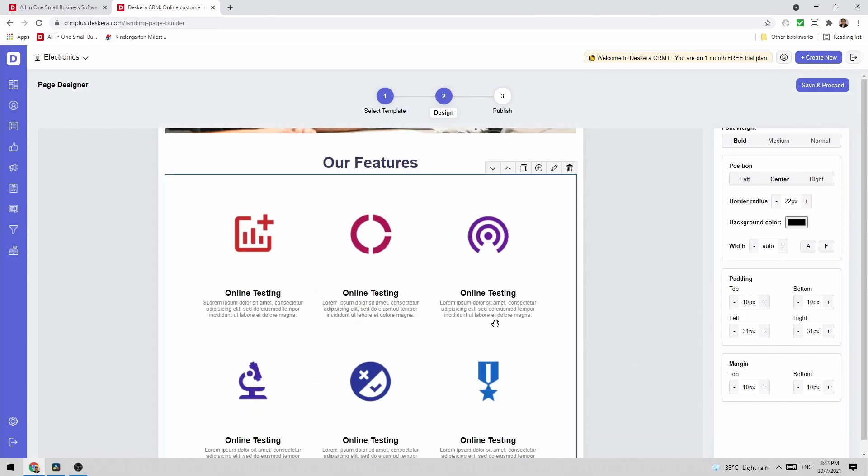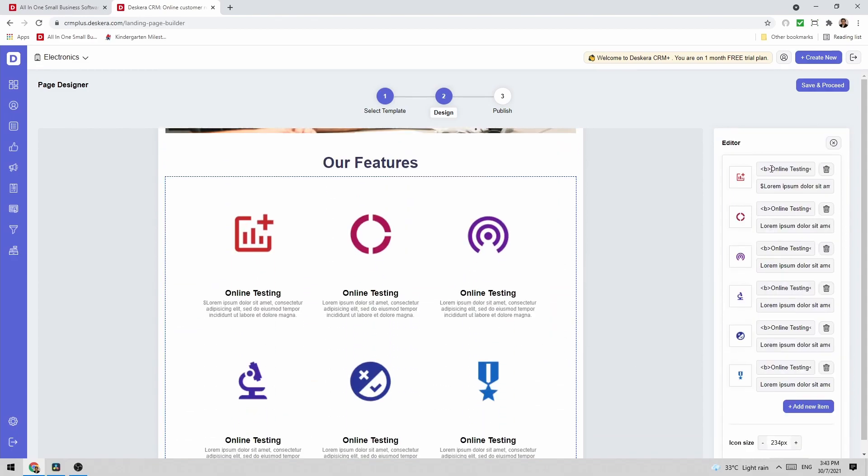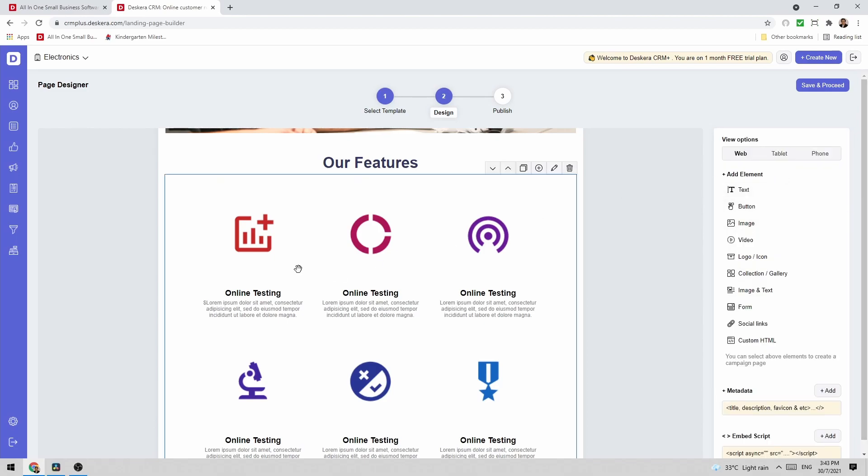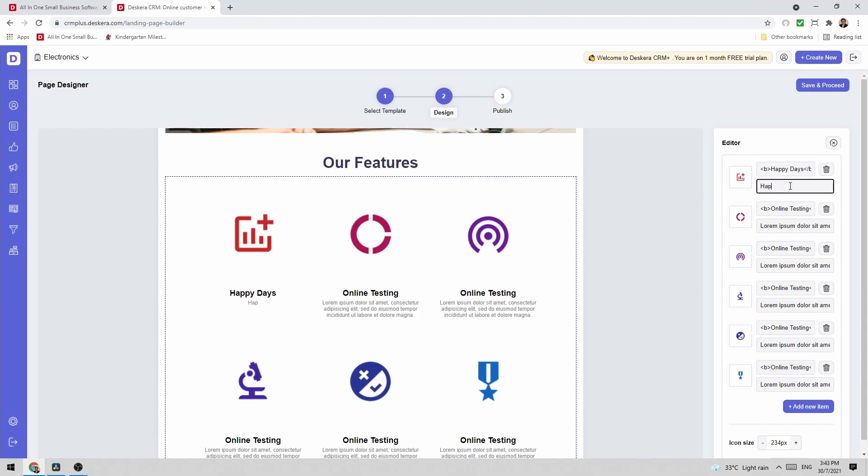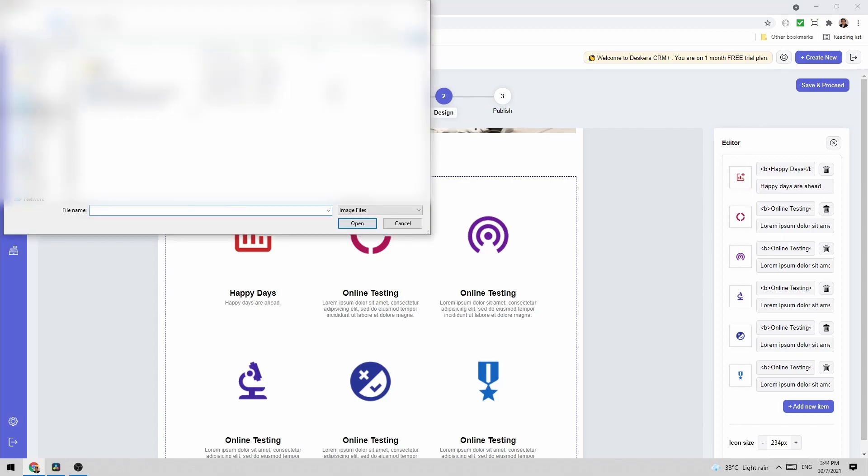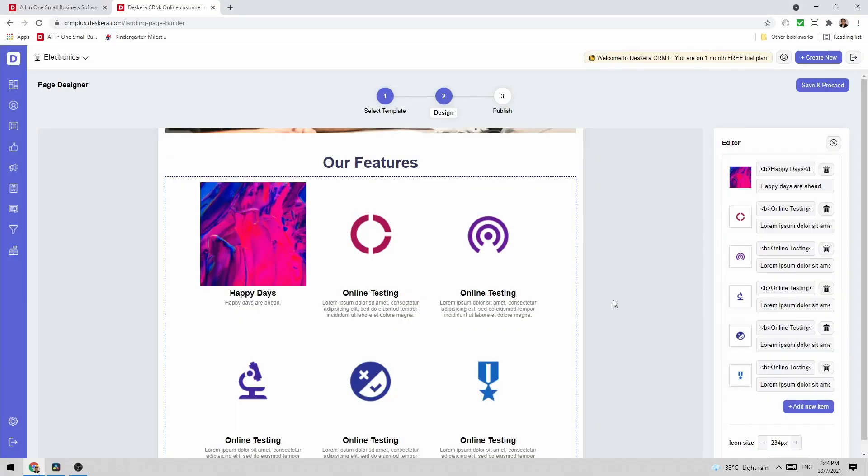I can go down and I can see here the features and I can see these different images here and the information. So for example let me click, bold online testing. So you can see I can just change it. I can click on this icon and I can change it. So you can see I can easily change the picture to however I'd like.